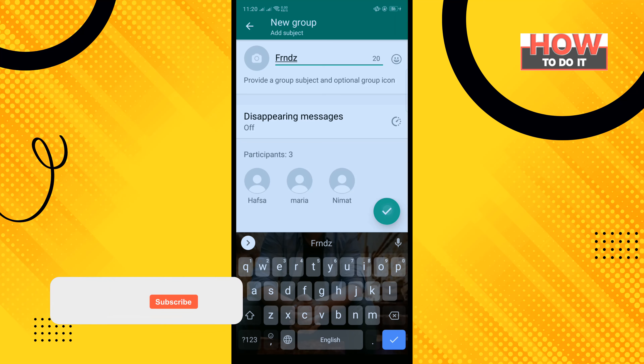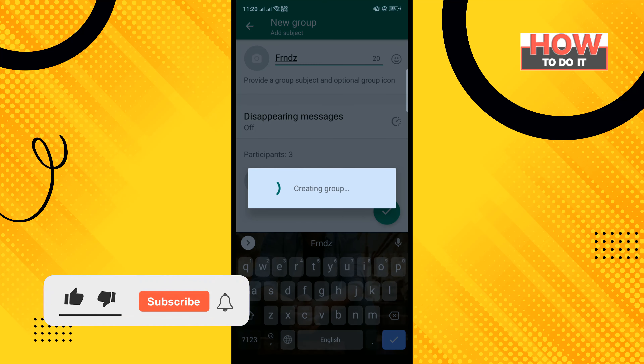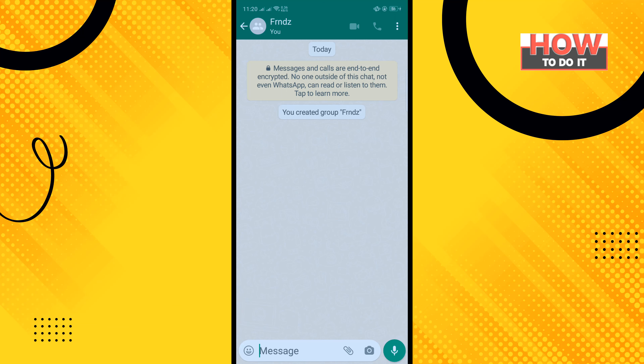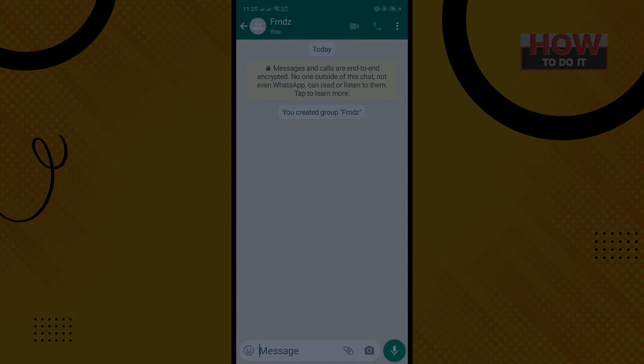Then tap on Done. So that's how we can create a group in WhatsApp. If this video helped, give a thumbs up and please consider subscribing. Thank you for watching.